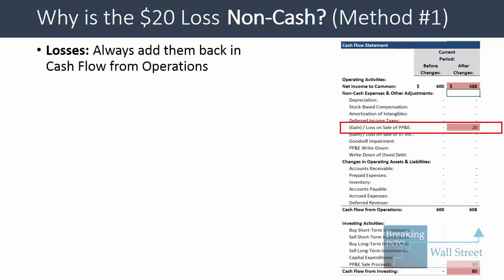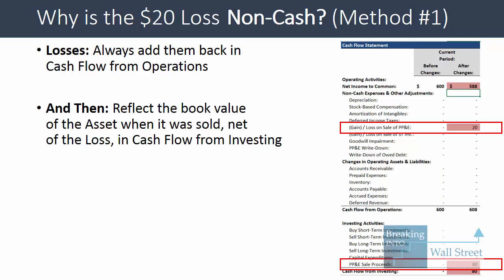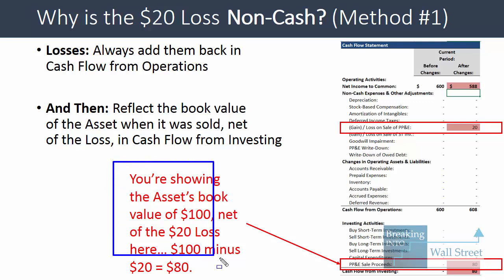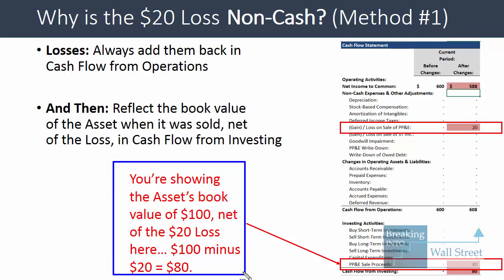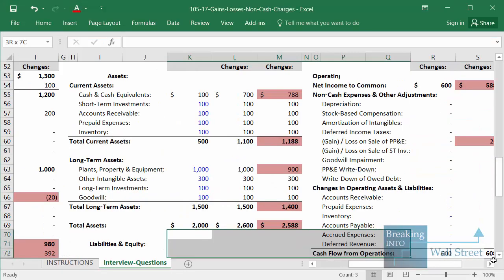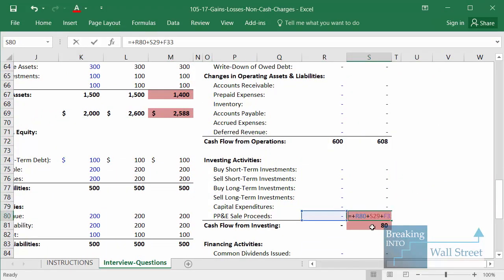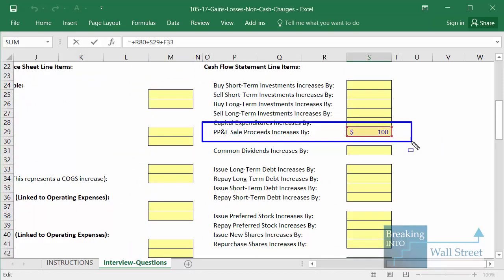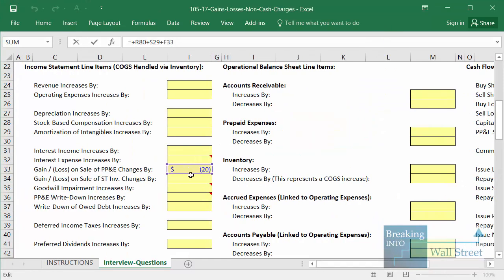If you have a loss, you're always going to add it back in cash flow from operations. Then in investing activities, you reflect the book value of the asset when it was sold, net of whatever gain or loss you have. So in this section, the $80 really means we had an asset with a book value of $100, sold it at a $20 loss, and the total net proceeds are $80. If you look at any Excel model that is set up properly, it should do the same thing — the PP&E sale proceeds will reflect whatever actual book value you've sold, plus whatever gain or loss you've had when selling those assets.